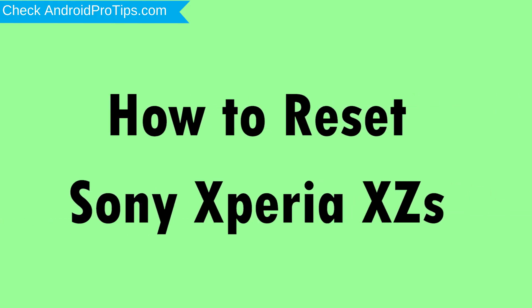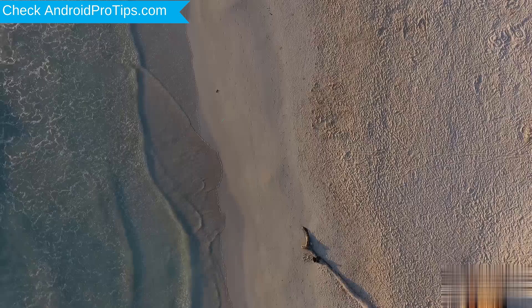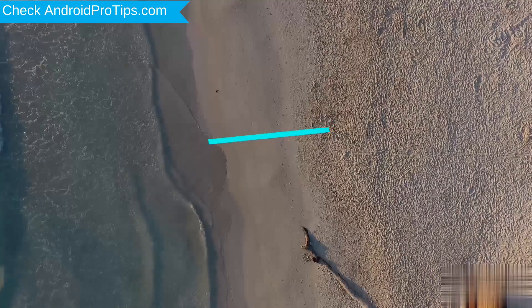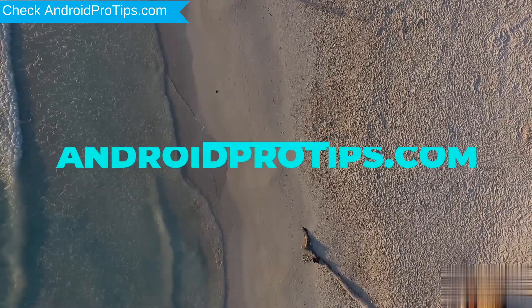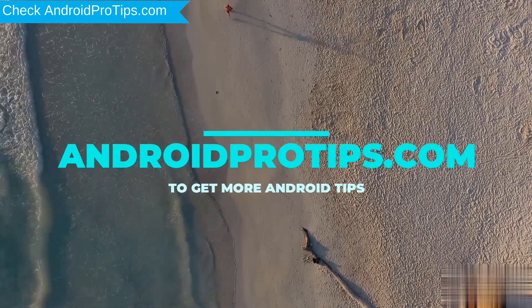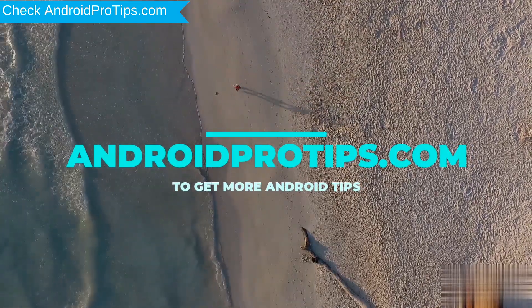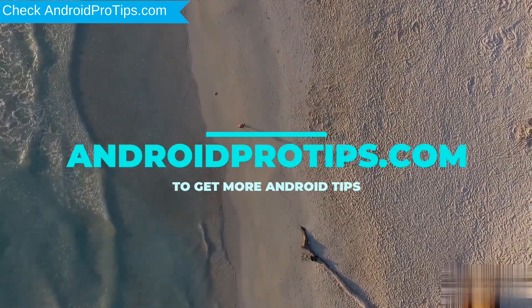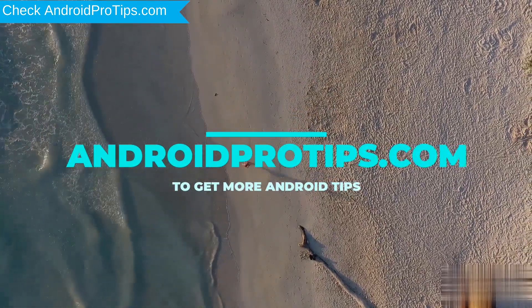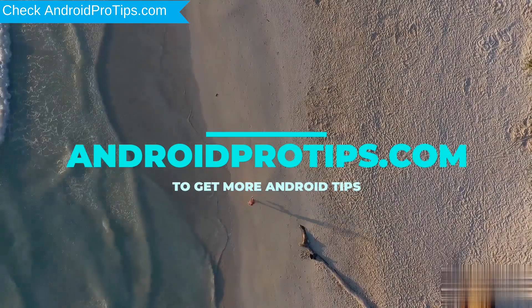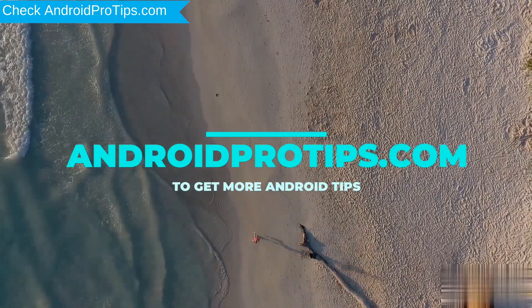How to Reset Sony Xperia XCS in different ways. Follow AndroidProTips.com to get more Android tips. We provide 4 reset methods.